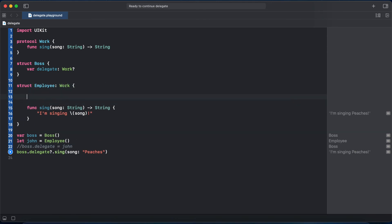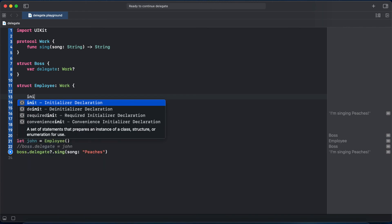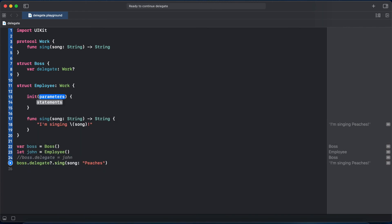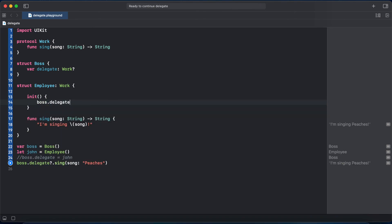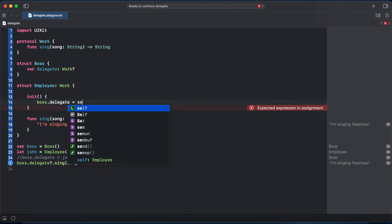Inside of the Employee structure, we need an init initializer and now we can access boss property delegate, and our delegate will be our employee which is in our case self.